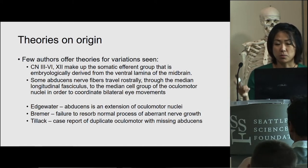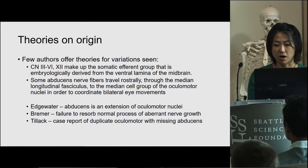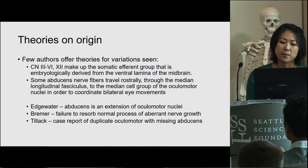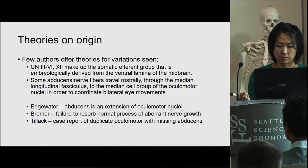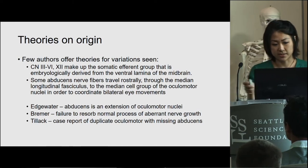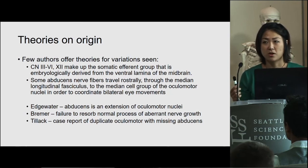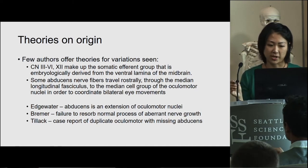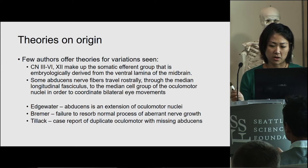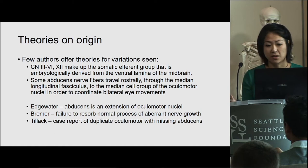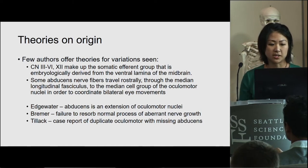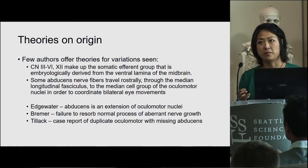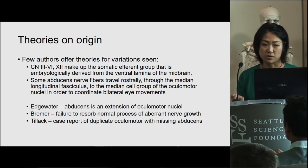This theory helps Tillak explain a case report of a patient with a double ocular motor nerve but a missing abducens nerve unilaterally. This patient had normal extraocular muscle function and normal eye movements and vision, but had two ocular motor nerves and a missing abducens. Tillak postulated that in this case, the abducens nerve traveled rostrally and instead of exiting at the abducens nuclei, it exited at the ocular motor nuclei — and staining showed both nuclei were present. Another author postulates that during normal development, aberrant nerve growth occurs, and failure of these aberrant nerves to resorb is what causes the variations.